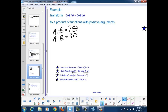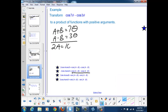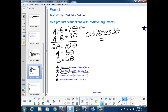To solve for A and B, we use the elimination strategy. Adding the two equations: 2A = 10θ, so A = 5θ. Since A + B = 7θ, we get B = 2θ. Now that we have A and B, we rewrite the difference of cosines as a product: cos(7θ) − cos(3θ) = −2·sin(5θ)·sin(2θ). And there's our answer.